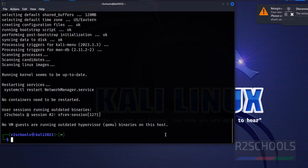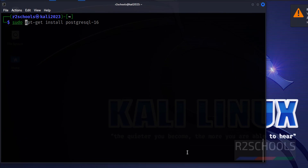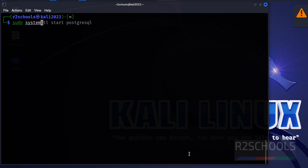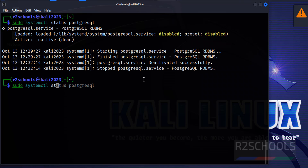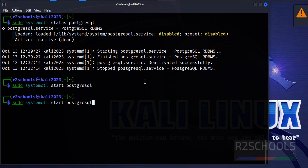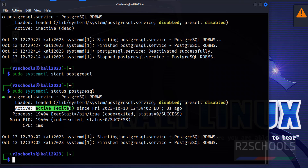We have successfully installed PostgreSQL 16. Let's verify — press Ctrl+L to clear the screen, then run: sudo systemctl status postgresql. Hit Enter. We can see PostgreSQL is installed but it is not started and it is disabled. Let's start it: sudo systemctl start postgresql. We have started it — let's verify. The PostgreSQL service is now started.